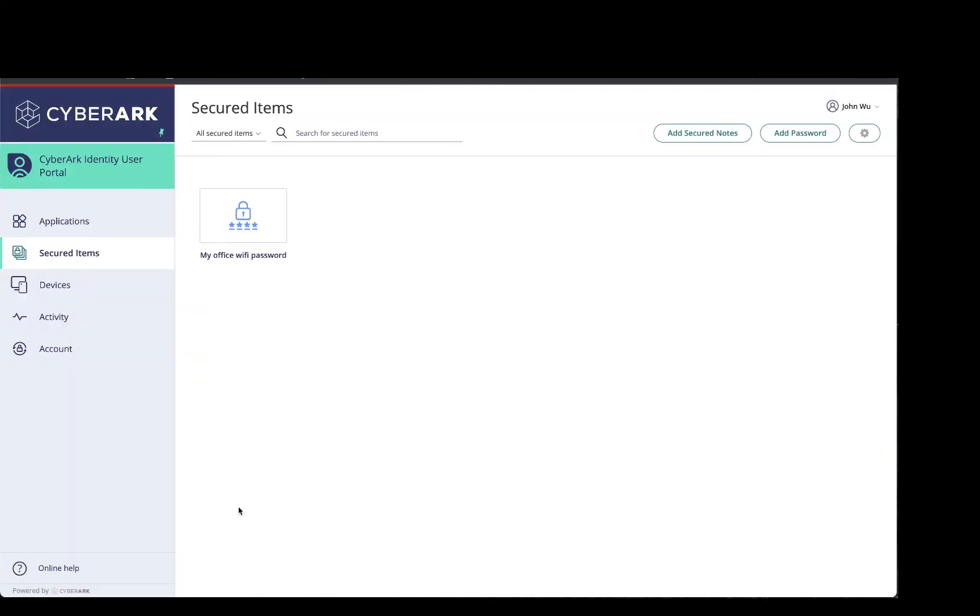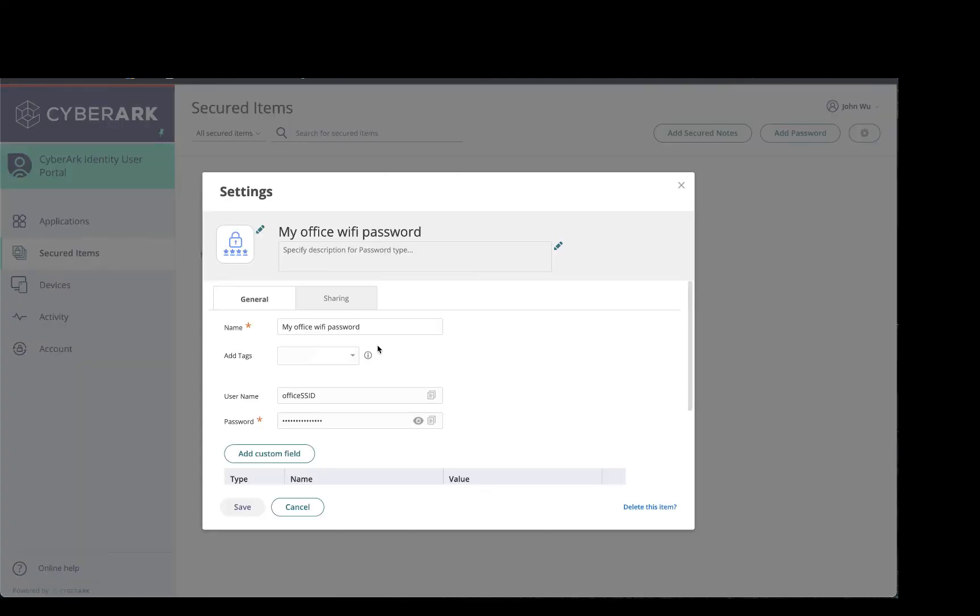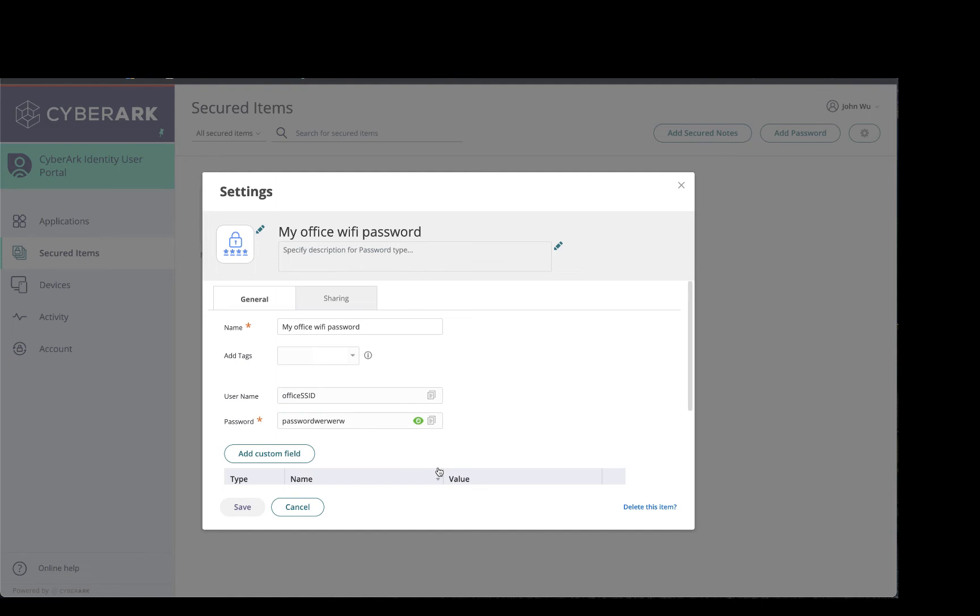If I need to see that password again, I just need to click on the icon here and I can click on the eye icon to view it or copy the password if I need to paste it somewhere.